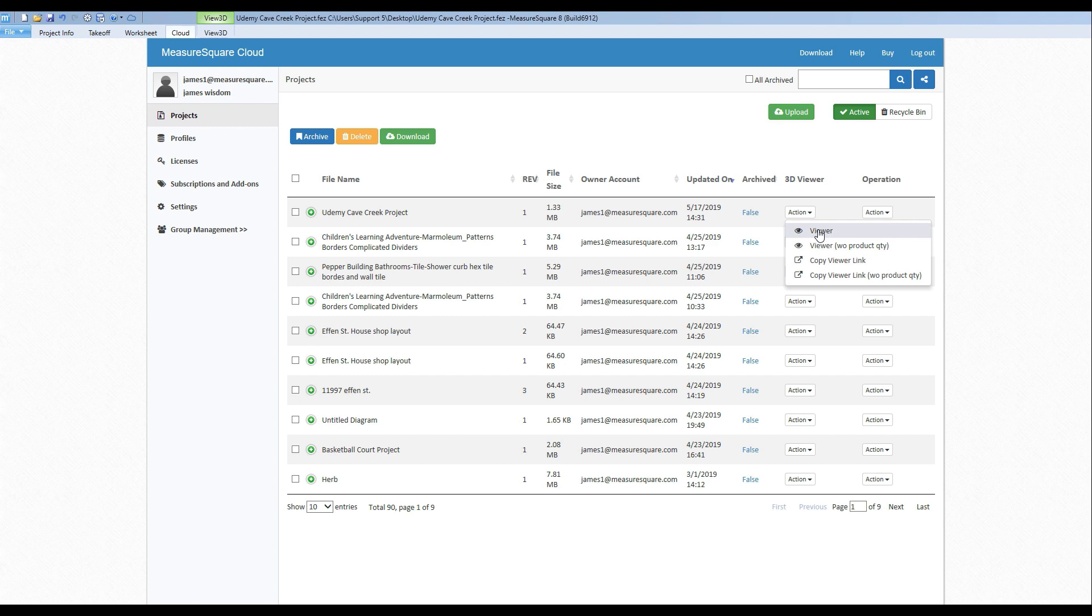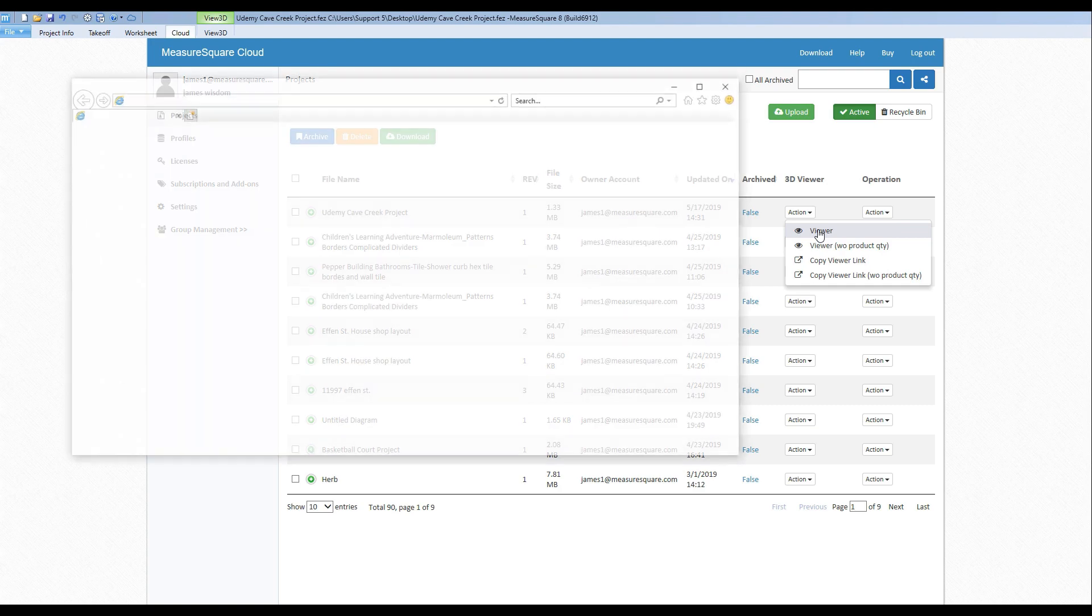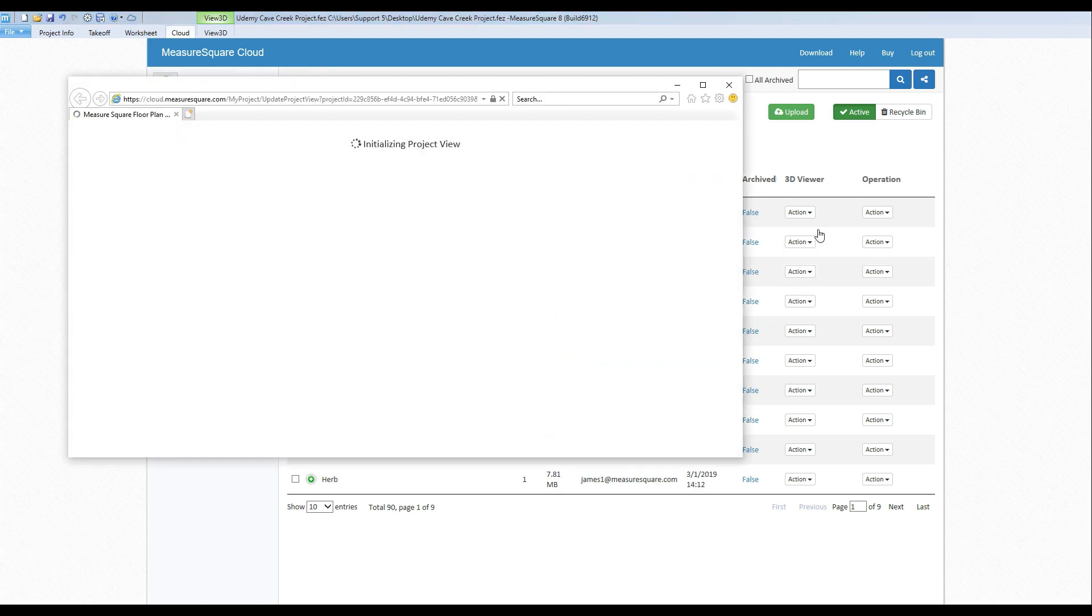If all we want to do is send the link with or without product to a potential customer or a team member, we can click the Copy Viewer Link button and this will put it on our clipboard so we can paste it into an email or a text message. In our case, let's click on the Viewer button and take a look at our project in 3D.